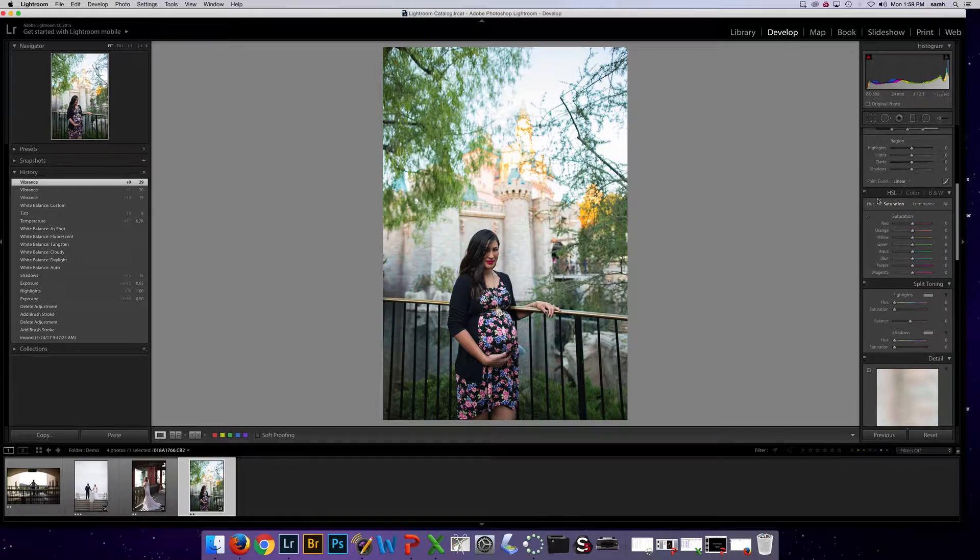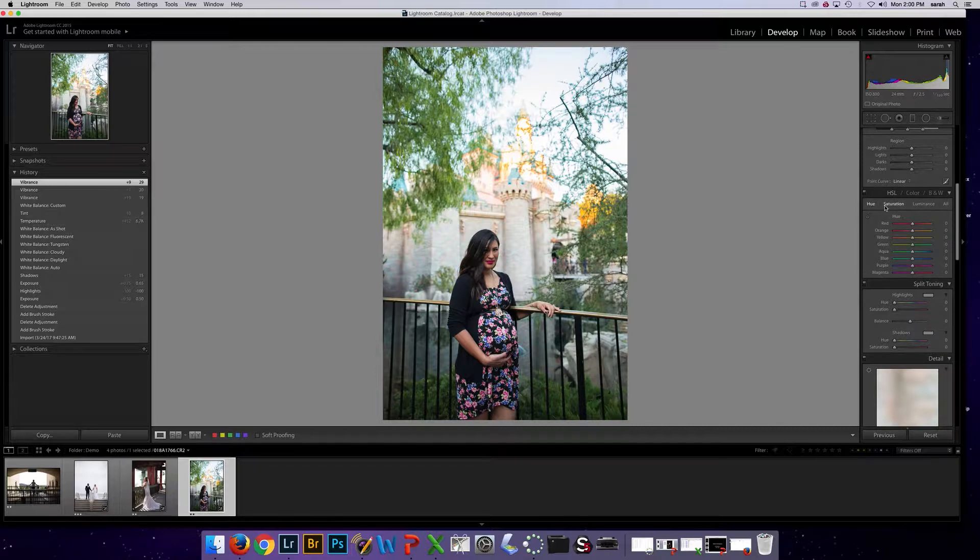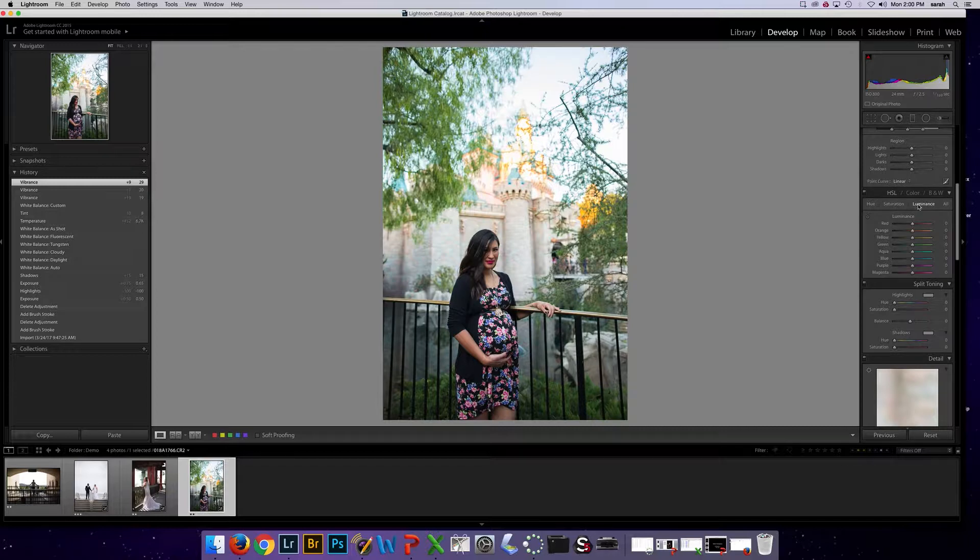So if I go to HSL, I see that it's broken up into hue, which is color, saturation, which is the purity, kind of intensity of the color, and luminance, which is the lightness, darkness of it.